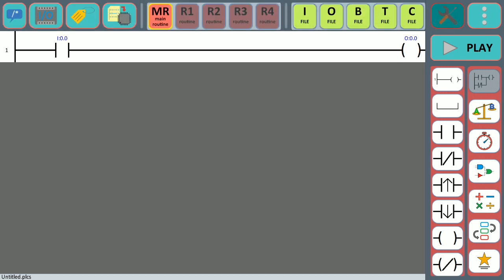The first thing you can do is assign a name tag to a variable, so that way you can easily access that variable when you want to add it to a contact, coil, or function block.